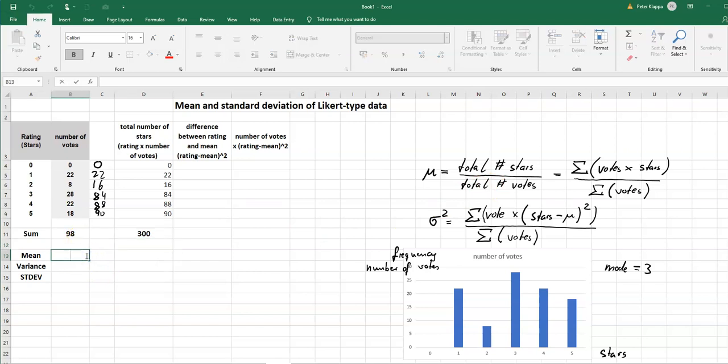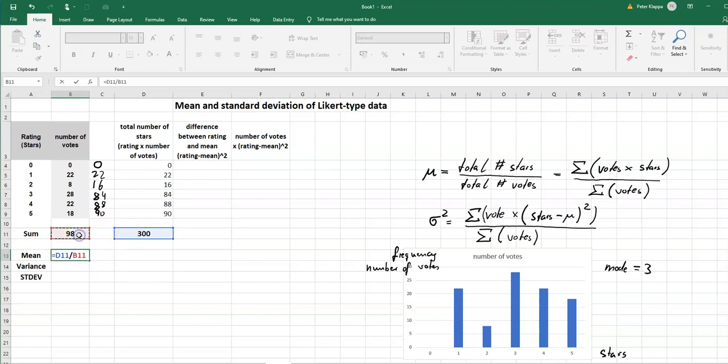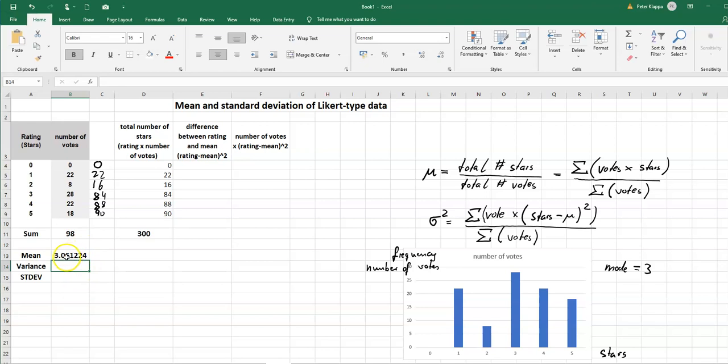The mean, the total number of stars divided by the total number of votes, and that gives us a mean of 3.06 stars.